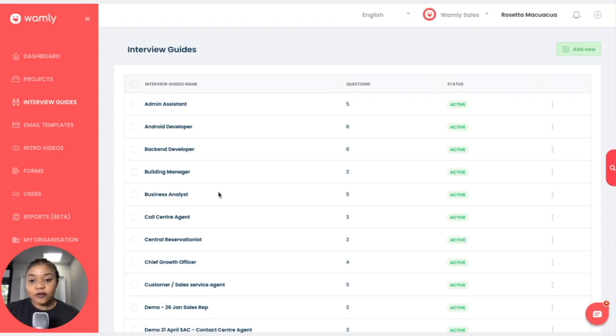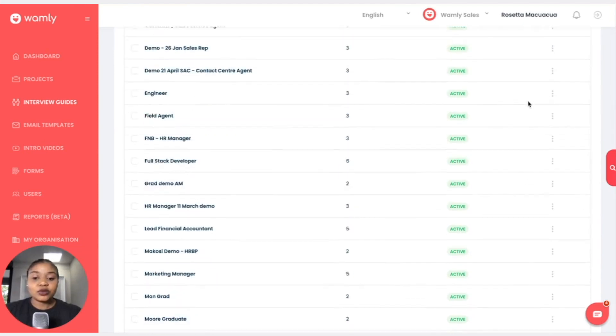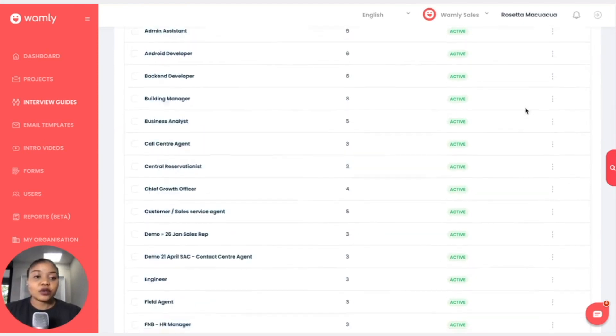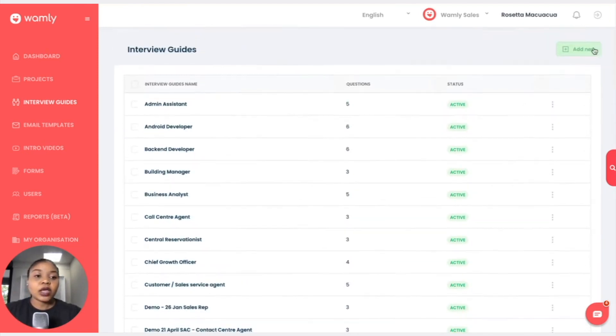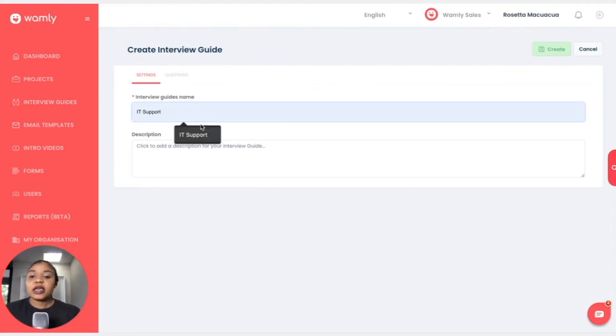So you will click on add new and maybe the interview guide is IT support and the description is an overview of what the position is about. So maybe we have a mid-level.